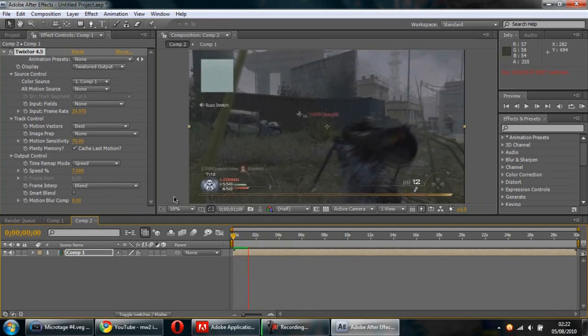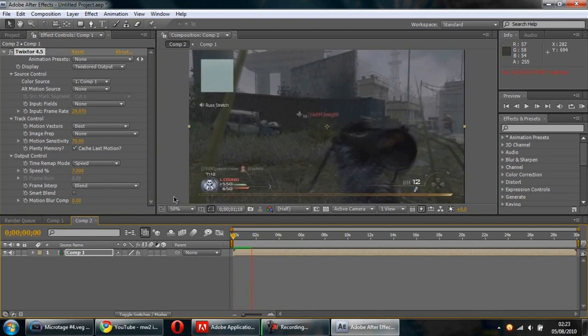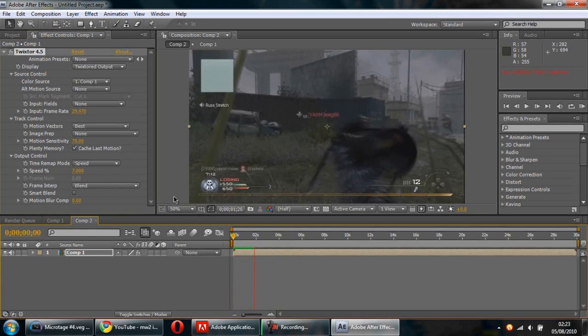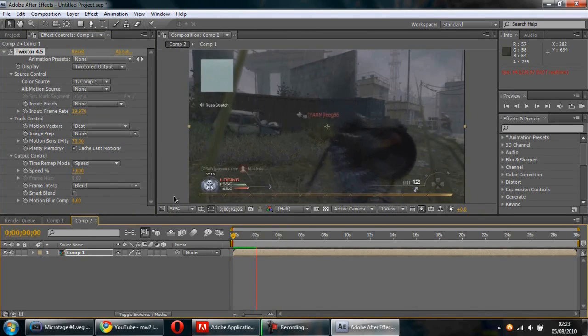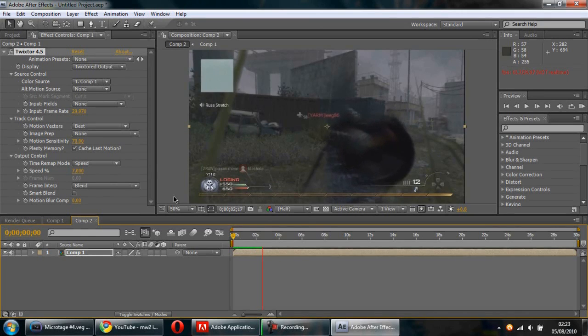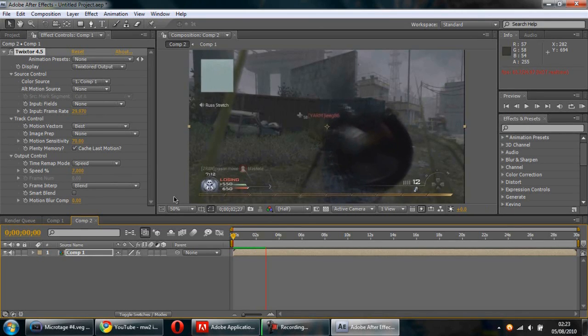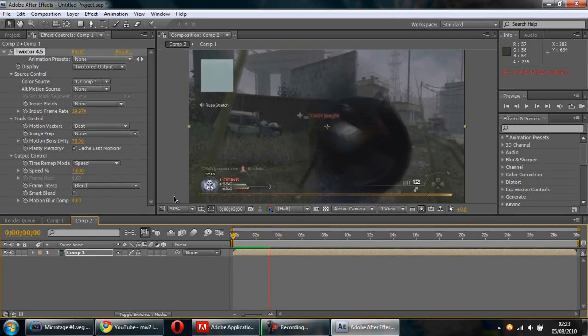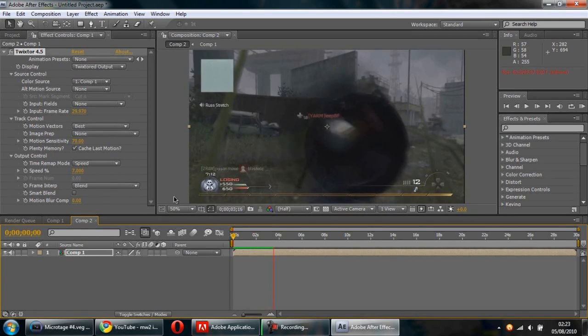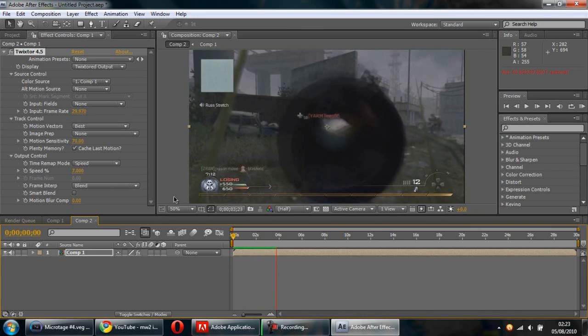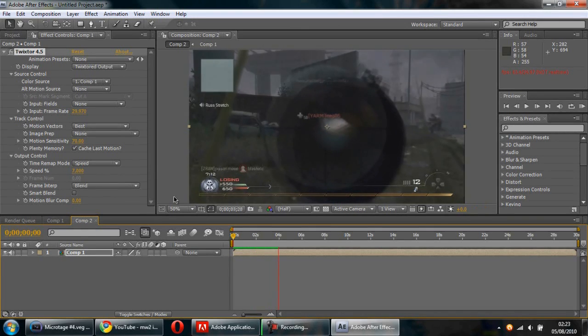This isn't real time, this is just pre-rendering it. It'll show you in real time after this pre-renders.